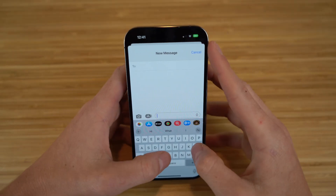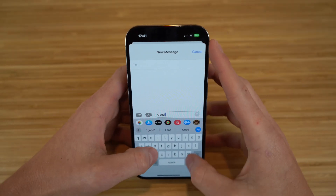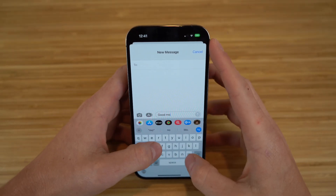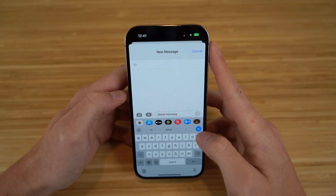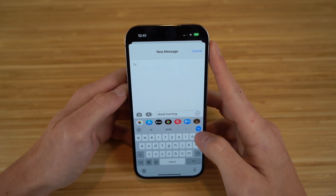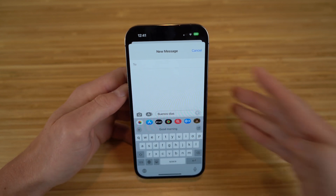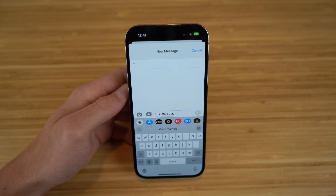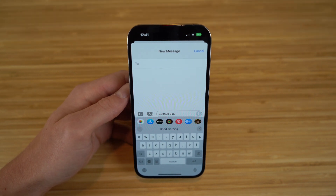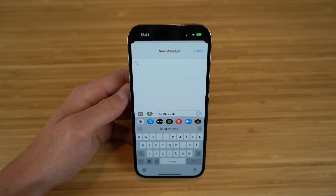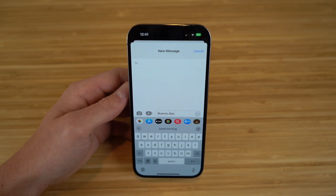For example, if I type 'good morning' and click this icon, it's going to translate that into Spanish — 'Buenos Días.' You can choose any language, not just Spanish — there are tons to choose from. This is one way you can convert your messages on the keyboard using the Translate Now app.